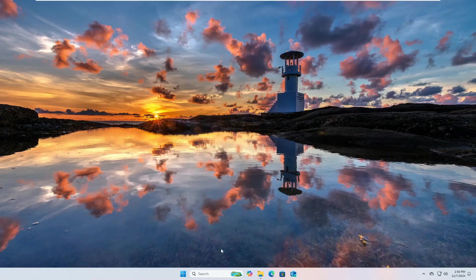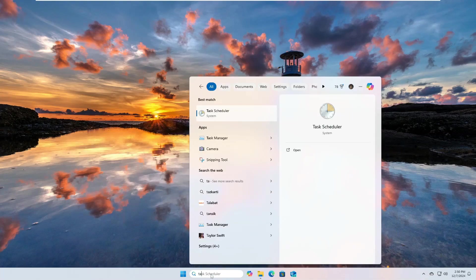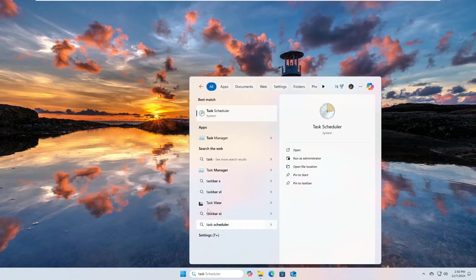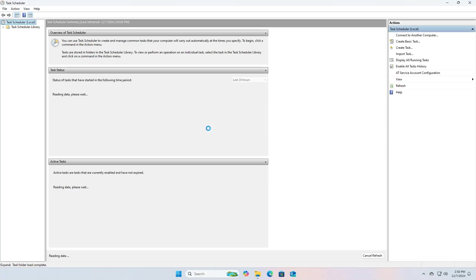To open the Task Scheduler tool, all you have to do is type the word Task Scheduler in the search bar. Then open the application from the results.